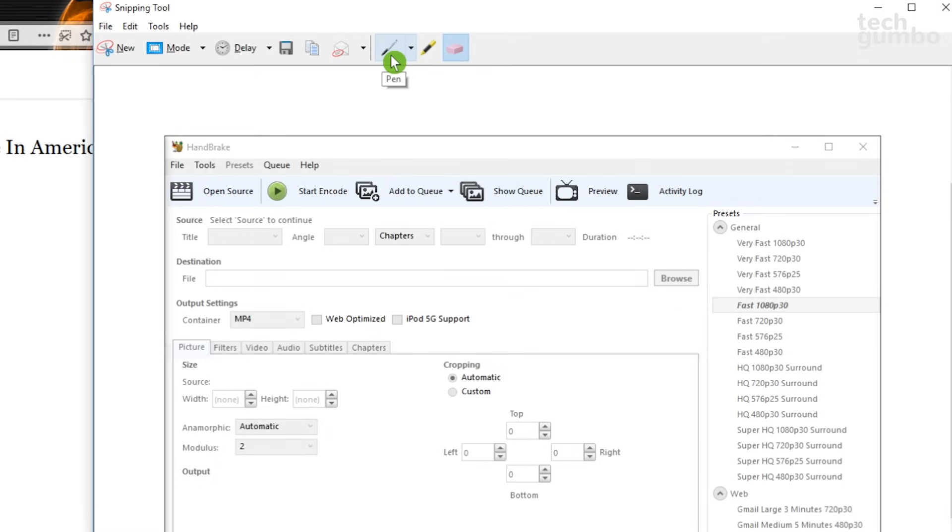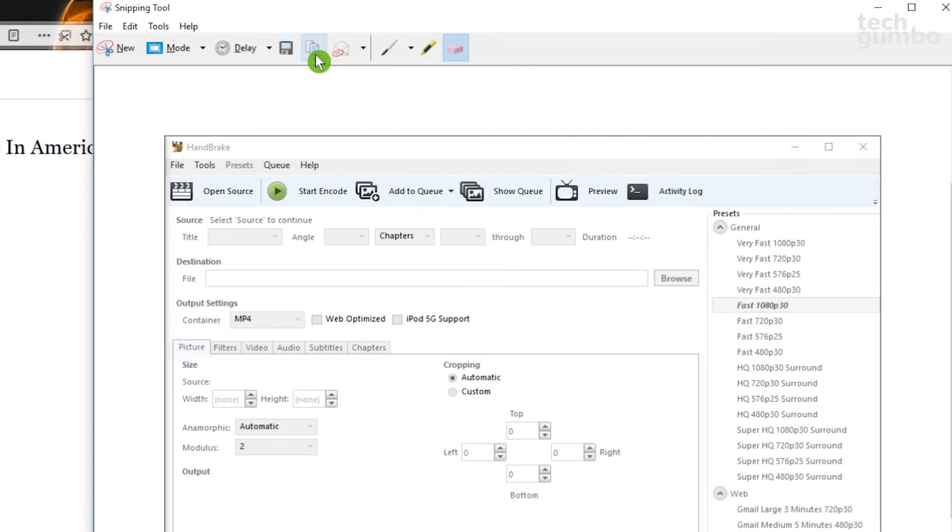To the left of the pen, you have two options for emailing to a recipient. To the left of that, you can copy the screen capture to your clipboard.